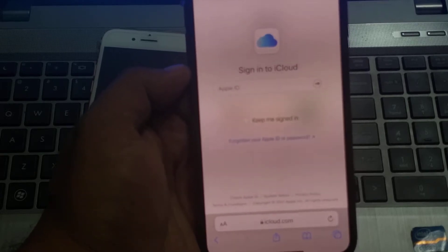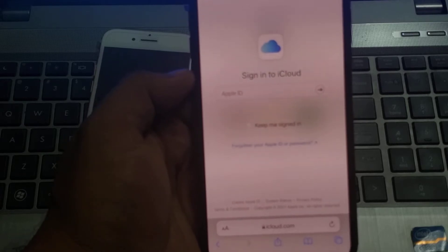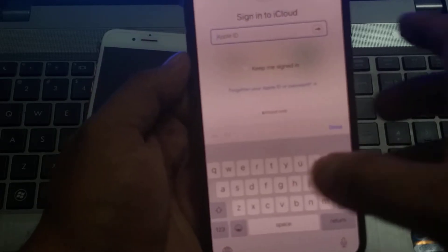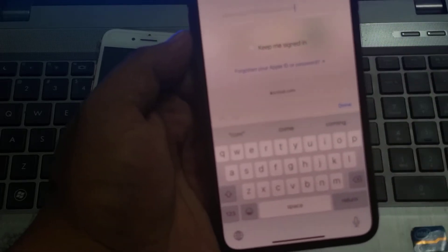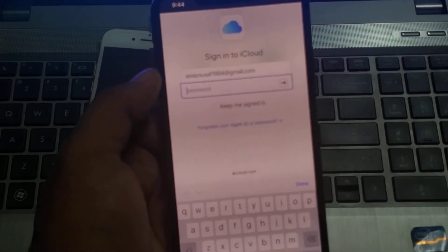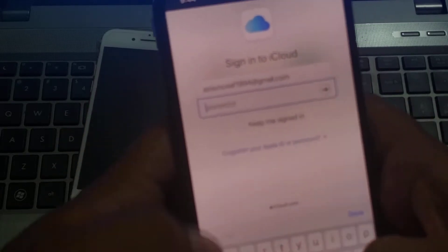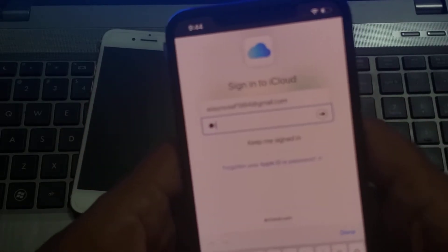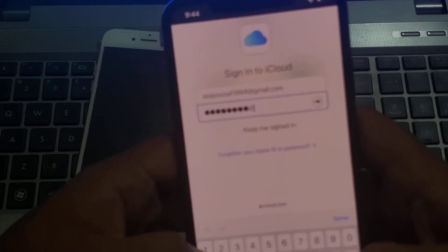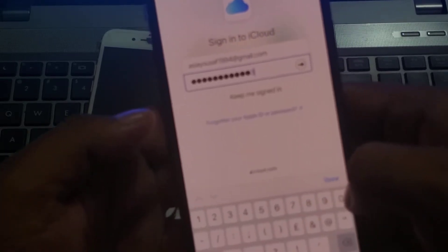It will take some seconds to wait. Sign in with your Apple ID which you used on your disabled iPhone, iPad, or iPod Touch. Enter your Apple ID. Tap on next. Enter your iCloud password.